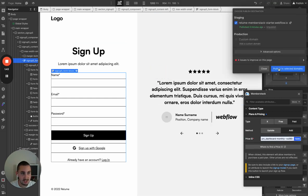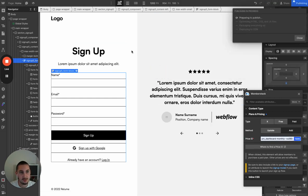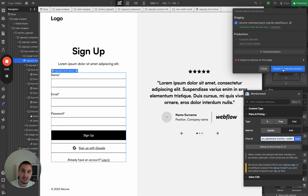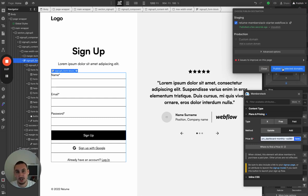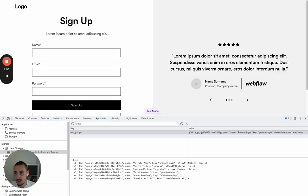Now let's publish it and see how everything is working. If everything works as it's supposed to, we should sign up, then get taken to Stripe checkout. And upon successful payment, we should get taken to the dashboard page, which is what we're going to work on next.